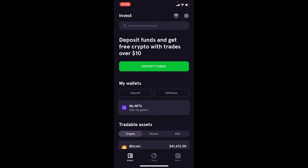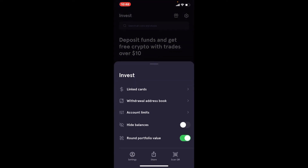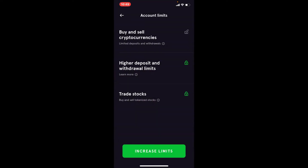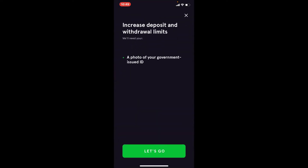From the home screen of FTX wallet, tap on the gear button at the upper right-hand corner. Now click on the 'Account Limits' button. In the pop-up on the next page, click the 'Increase Limits' button at the bottom.